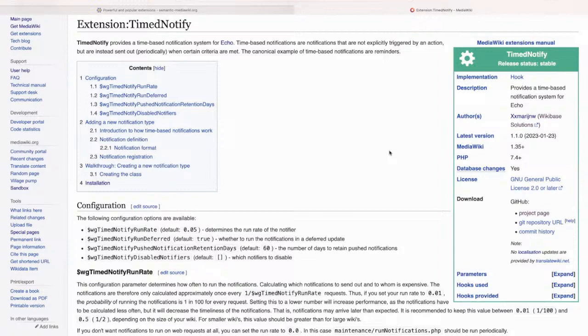So you can also use this for reminders. So basically, have a notification be pushed every two weeks or something.